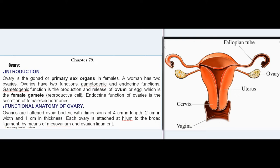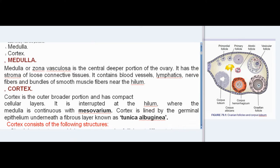Functional Anatomy of Ovary. Ovaries are flattened ovoid bodies, with dimensions of 4 cm in length, 2 cm in width, and 1 cm in thickness. Each ovary is attached at hilum to the broad ligament by means of mesovarium and ovarian ligament. Each ovary has two portions: medulla and cortex. Medulla, or zona vasculosa, is the central deeper portion of the ovary. It has the stroma of loose connective tissues and contains blood vessels, lymphatics, nerve fibers, and bundles of smooth muscle fibers near the hilum.